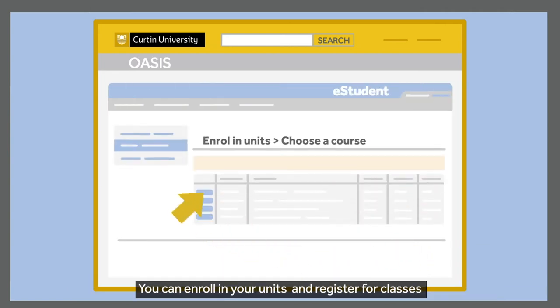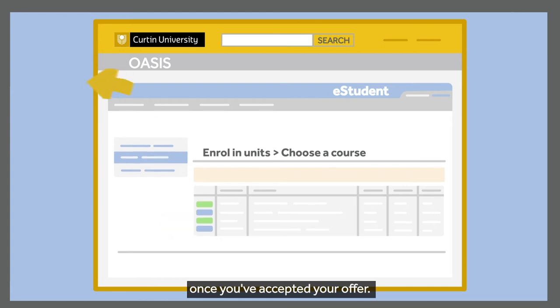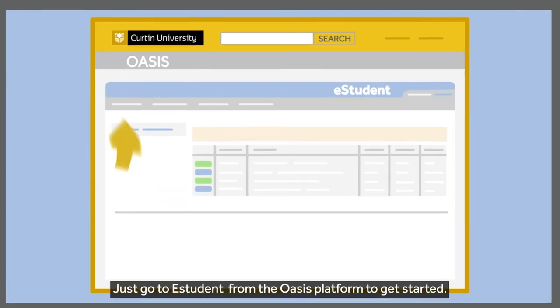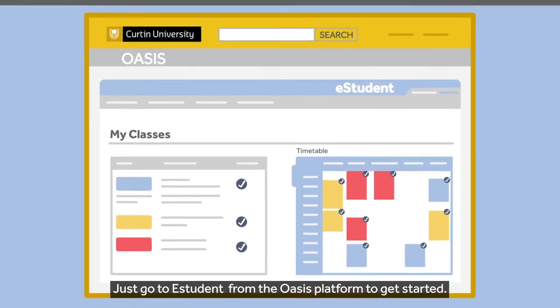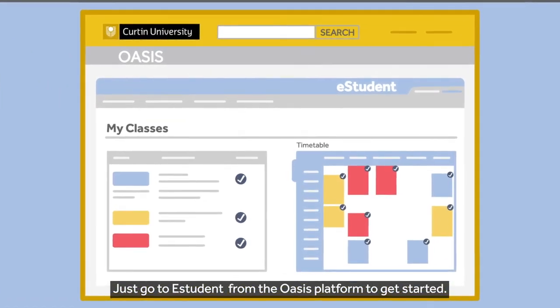You can enrol in your units and register for classes once you've accepted your offer. Just go to eStudents from the OASIS platform to get started.